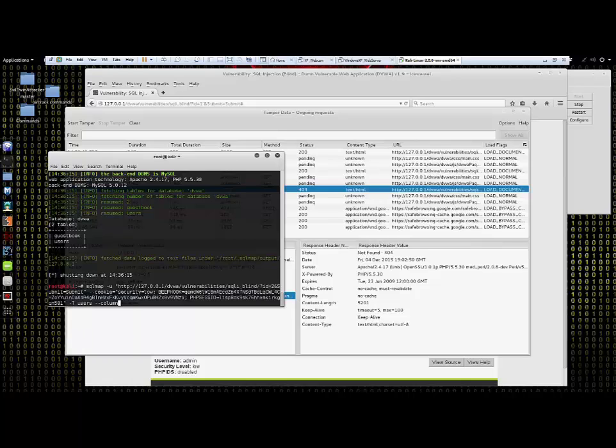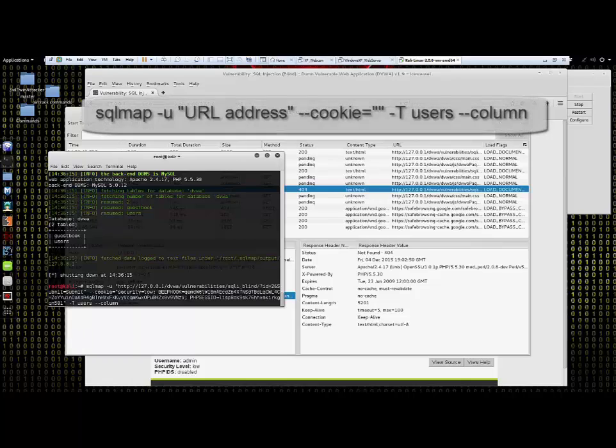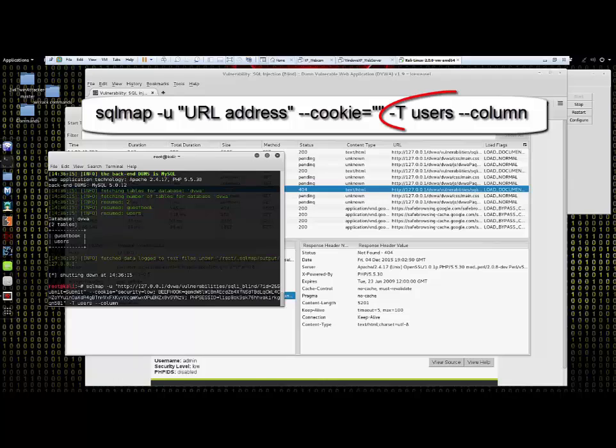Now we see that our desired database has two tables inside of it, these are guestbook and users. Next we want to see what's inside of the users table. To do this we bring back our initial set of commands and at the end we add dash capital T space users space dash dash column.